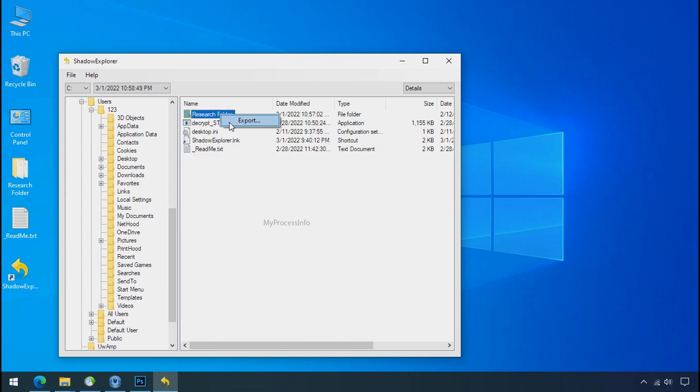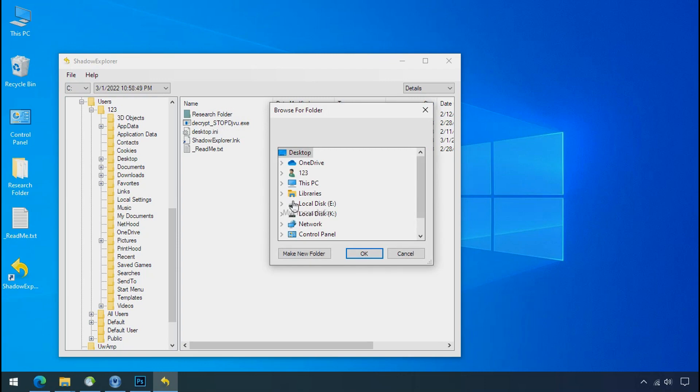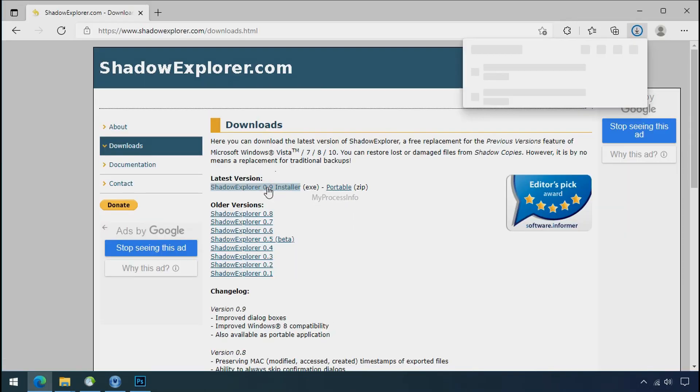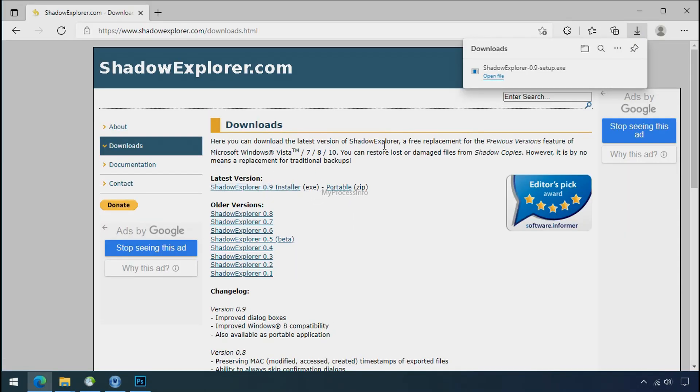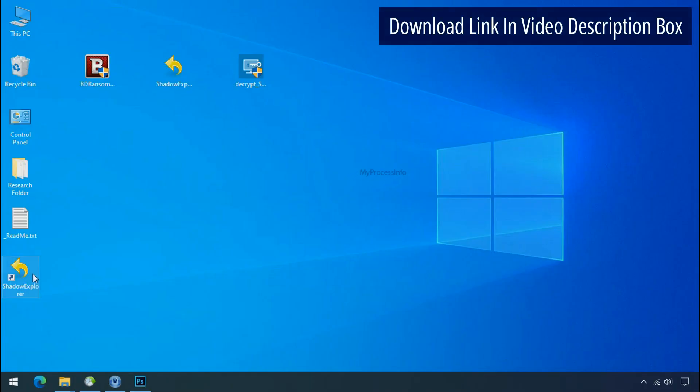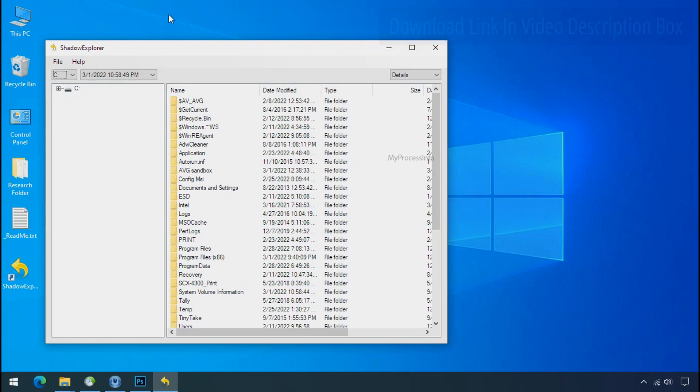If your shadow copy is also affected by the ransomware recovery from the shadow is worthless. So to get the shadow backup download shadow explorer and install. Run shadow explorer and select the shadow date.